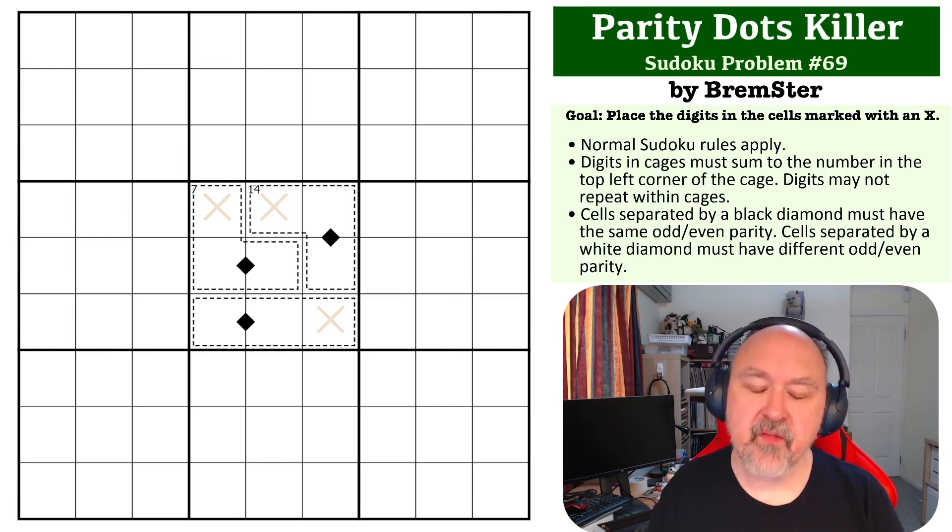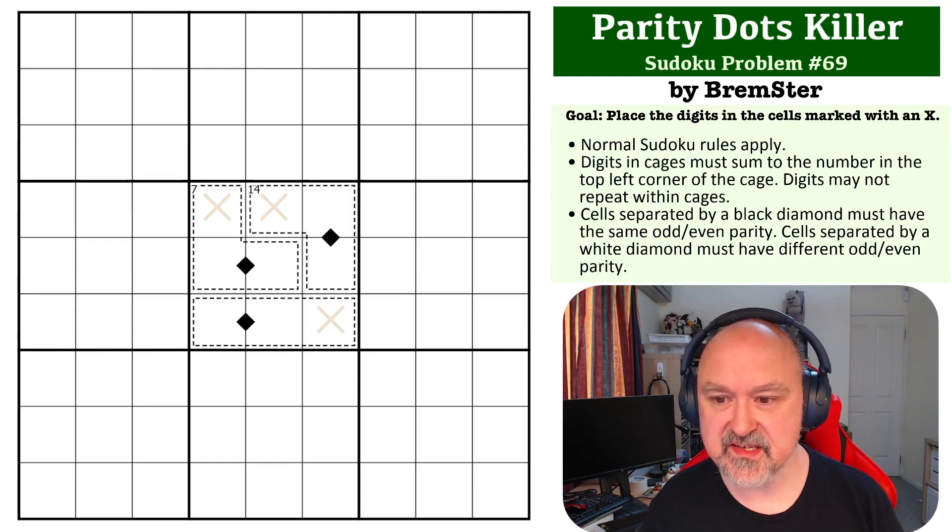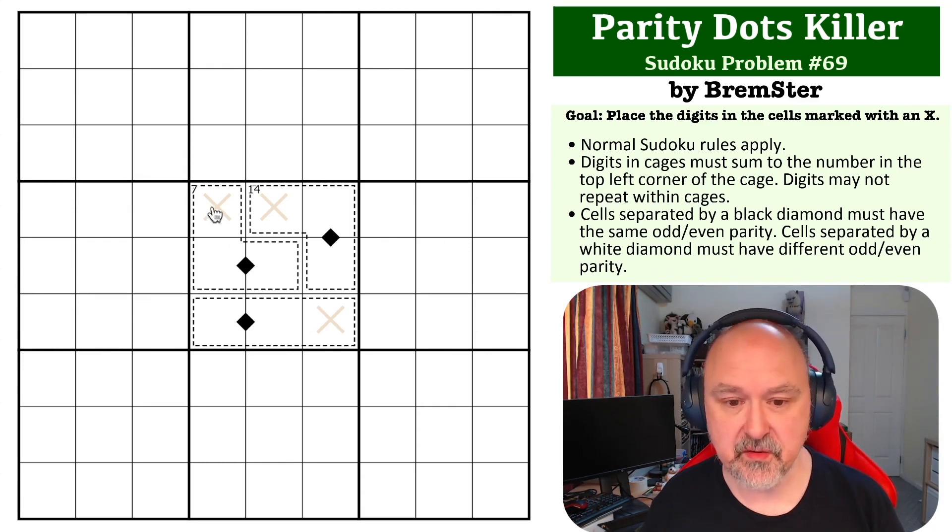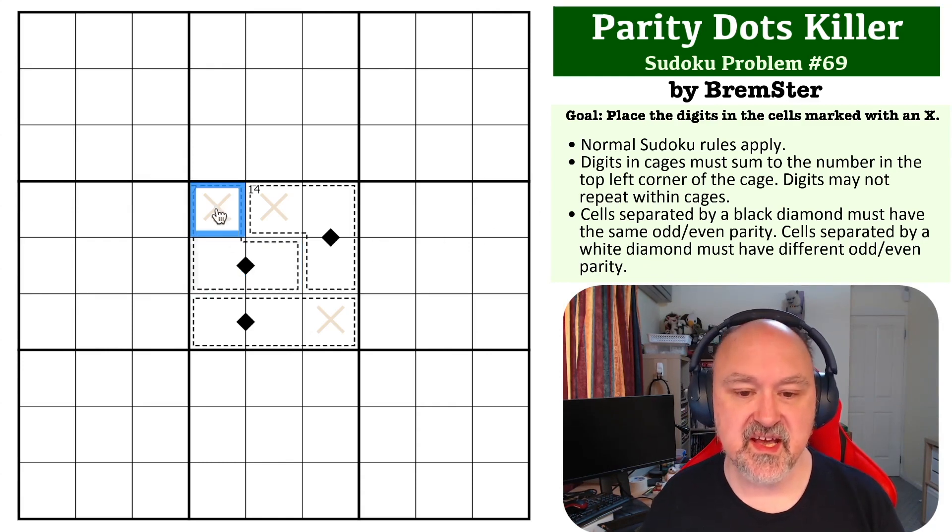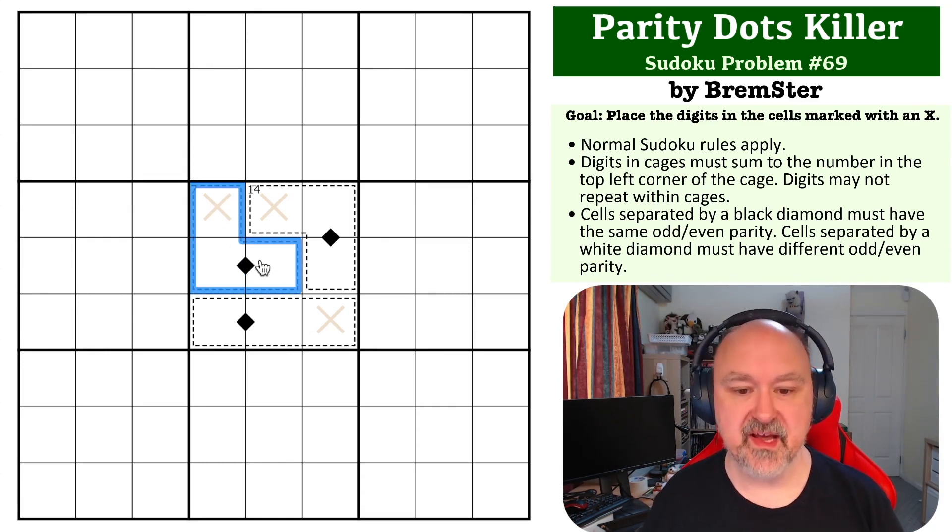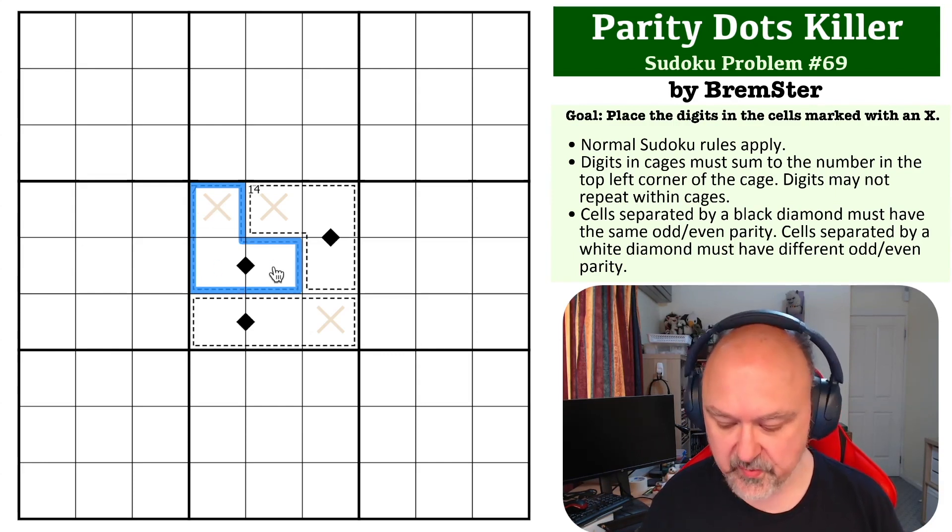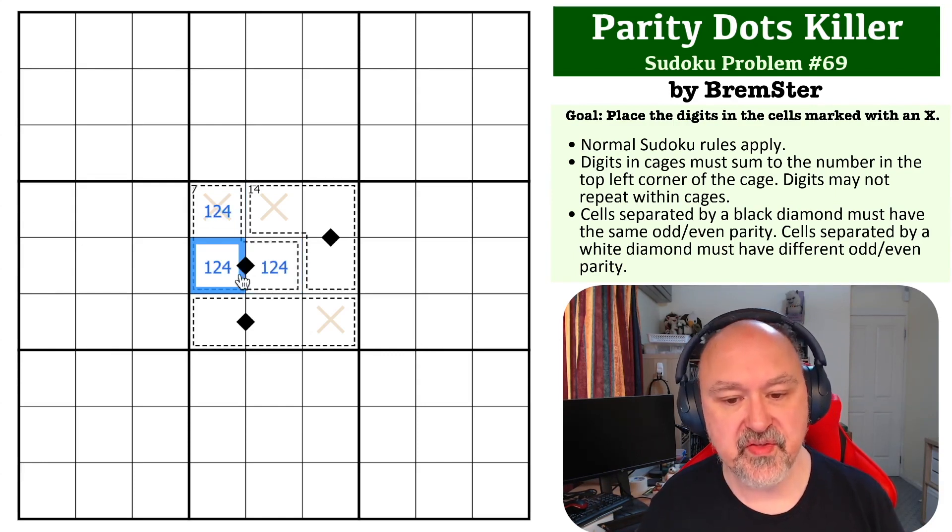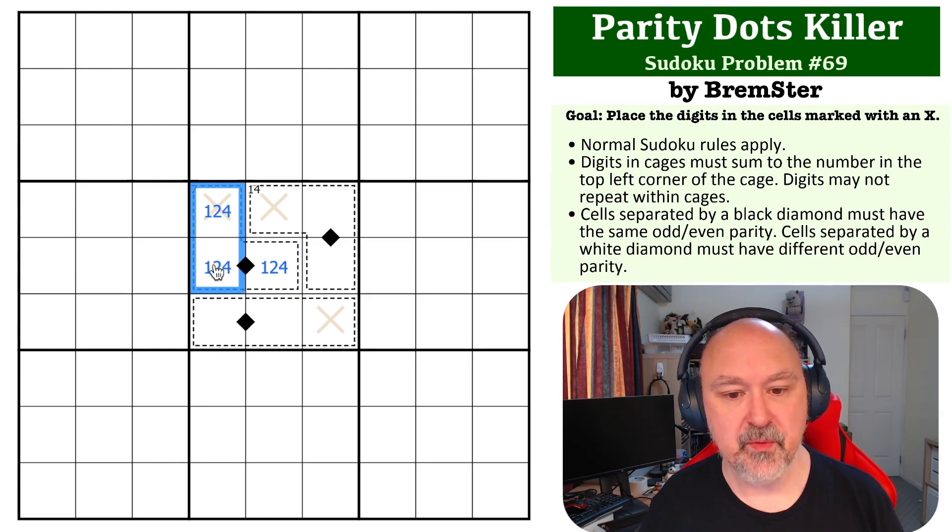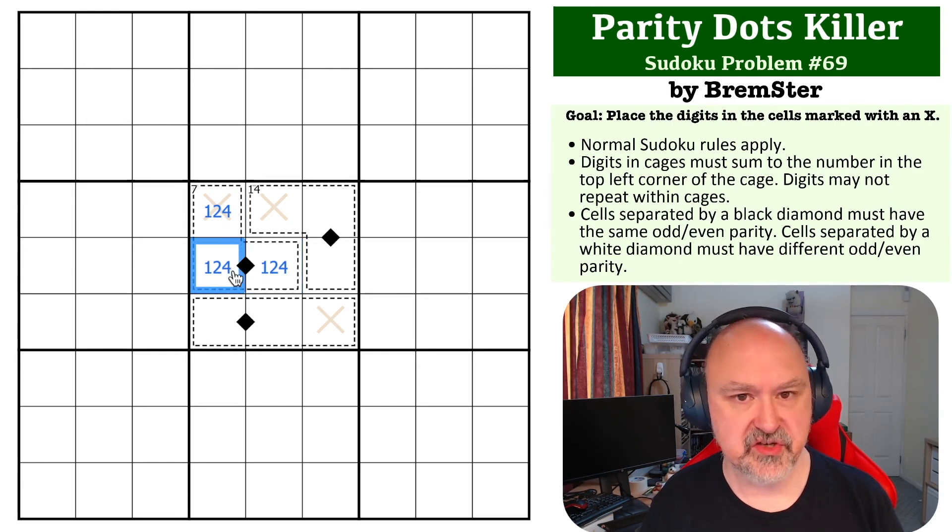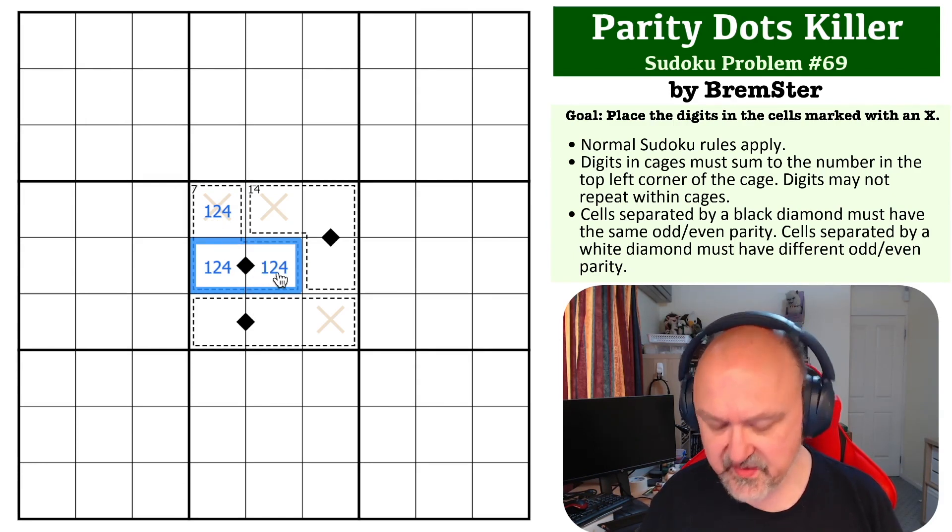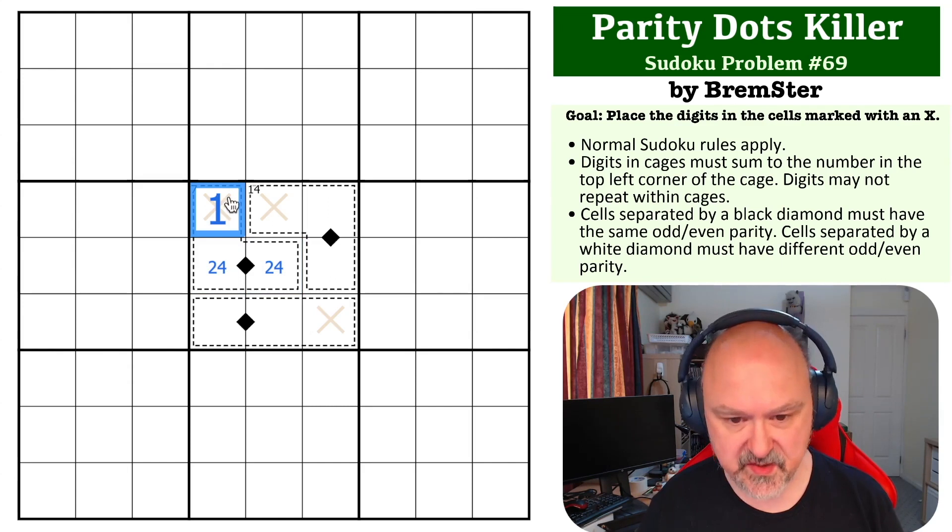Okay, I really like Parity Dots with Killer interaction, so let's jump straight in. The first thing is a seven cage. There's only one way to make up a seven cage in three cells, which is 1, 2, 4. But we know that these must have the same parity, but we've got an odd and two even digits. So these must be the even digits, this must be the one.